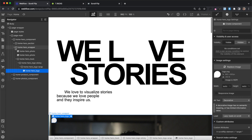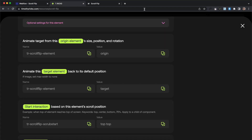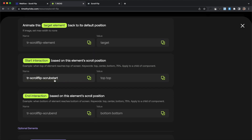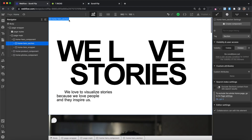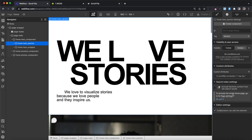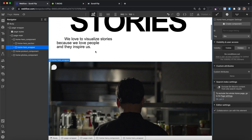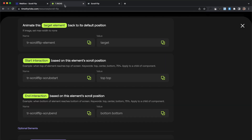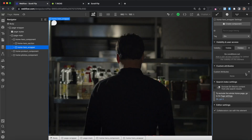Now we need to define when we want our animation to start and end based on scroll position. To do that, we have the scrub start setting. We can use keywords like top, center, bottom, or a percent from the top of the element or top of screen. This can be applied to any child inside the component. I'm going to select this section — we want the animation to start when the top of this section is at the top of the screen, so we'll give it this attribute name with a value of top top. We want the animation to end whenever the top of this wrapper reaches the top of the screen, so we'll copy the scrub end attribute and give it a value of top top as well.